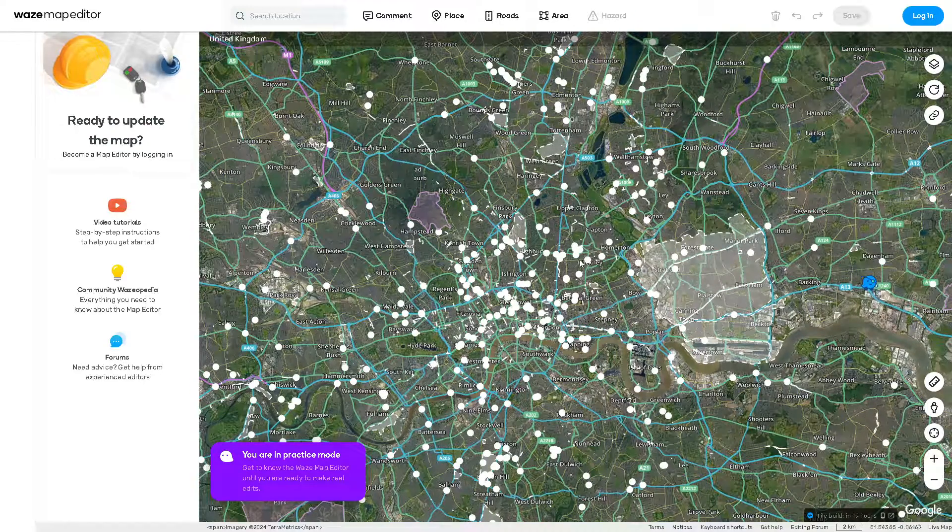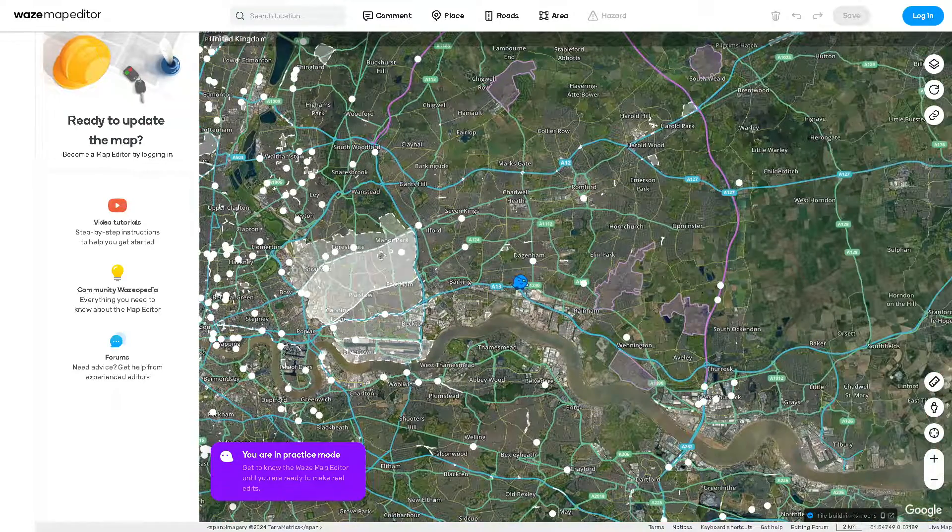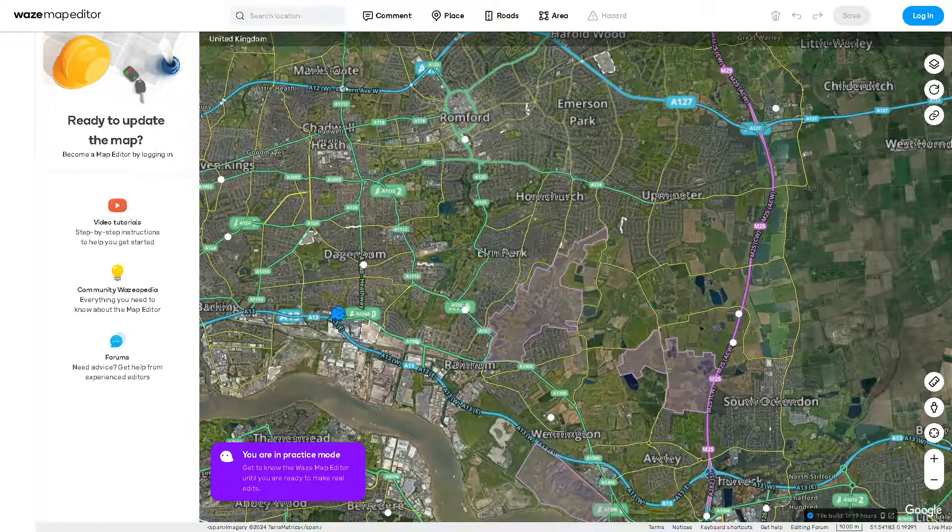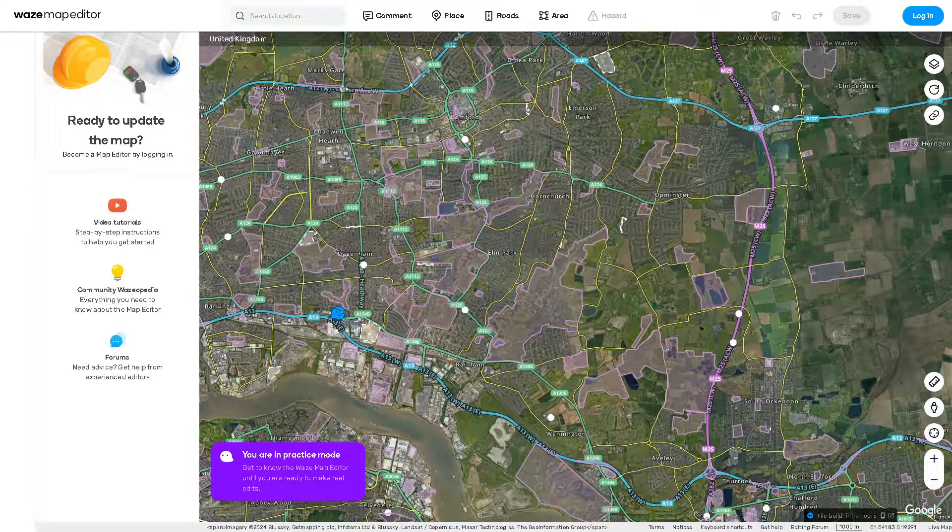manager. Find Waze in the list of installed apps and select clear cache and clear data. Note that this will reset any preferences or settings you've saved in Waze.